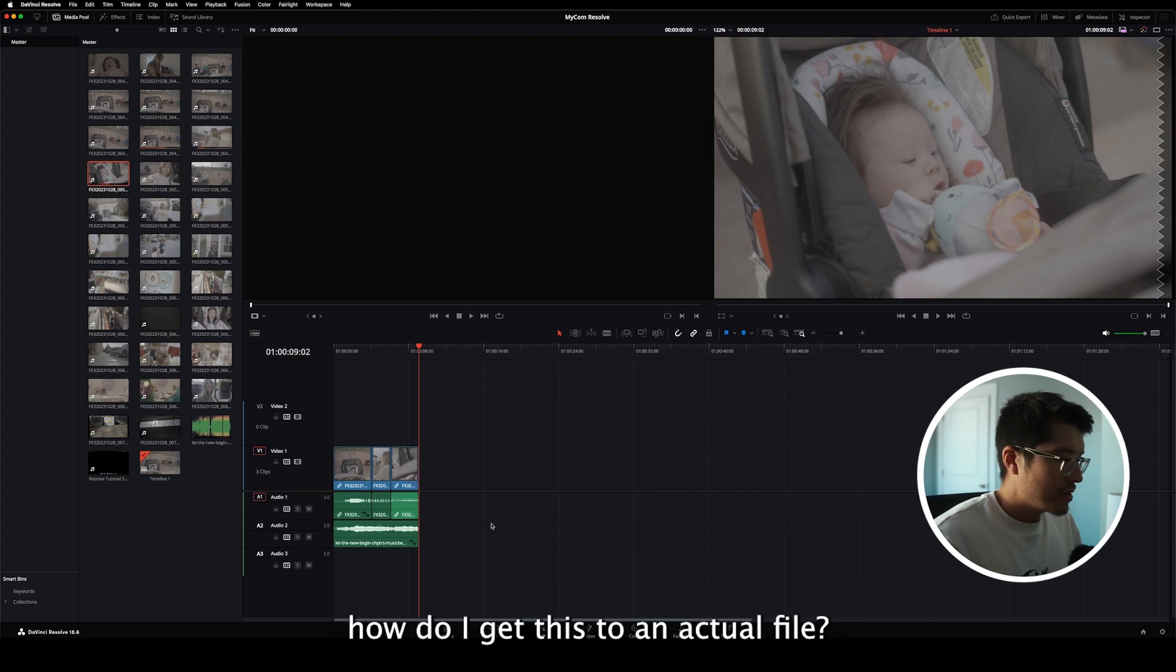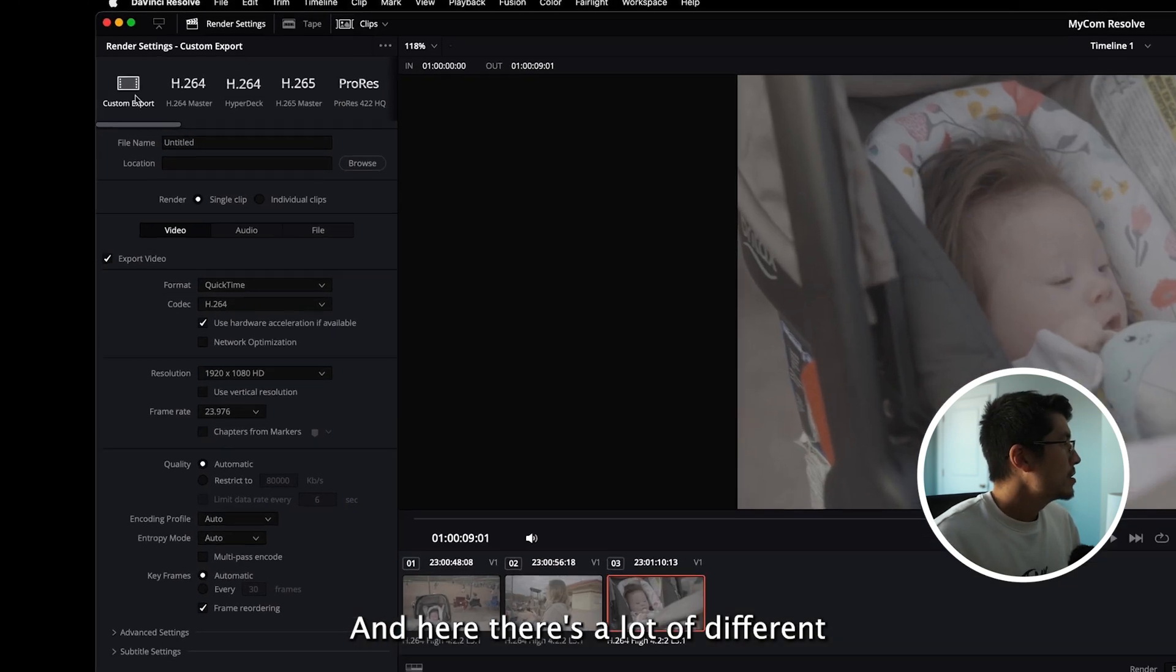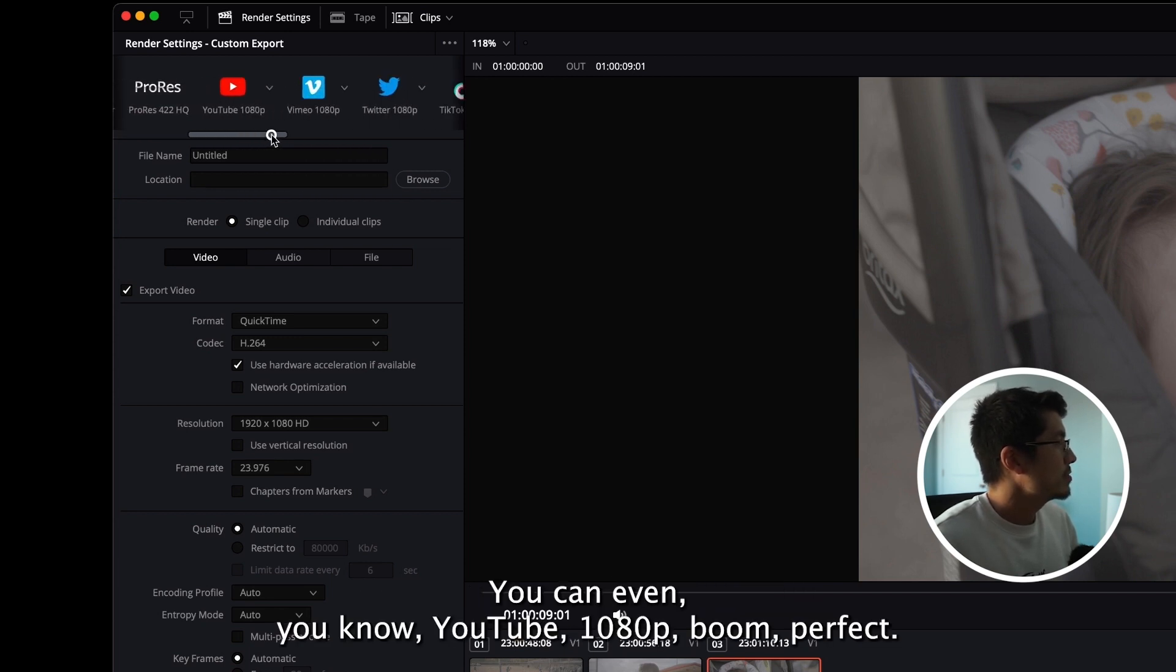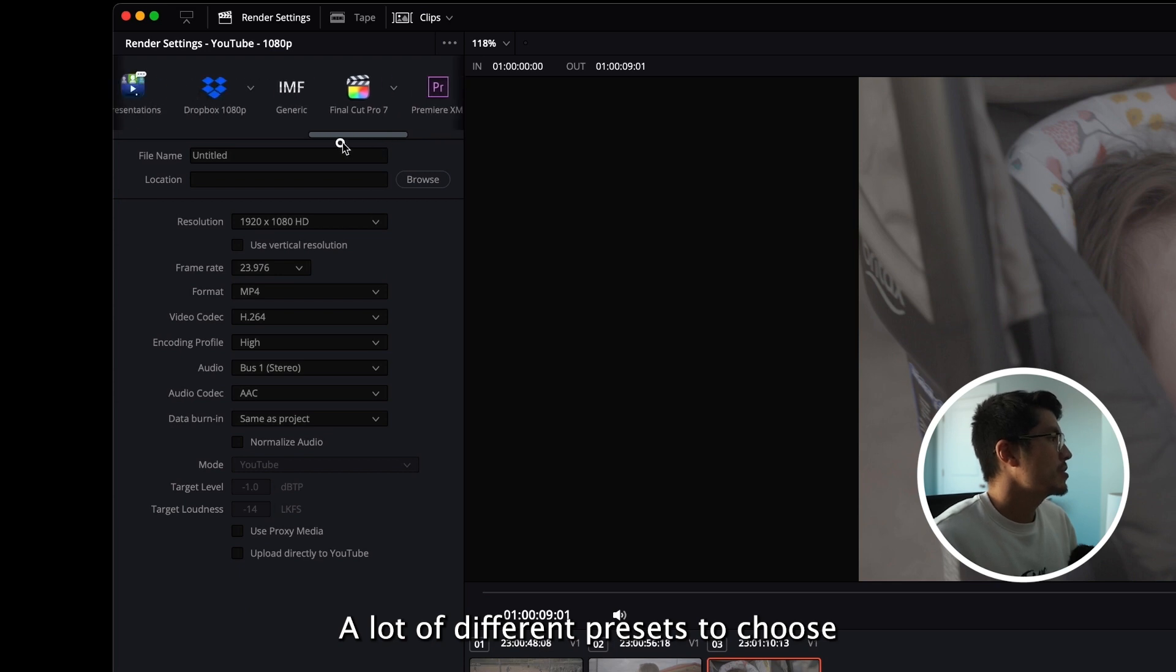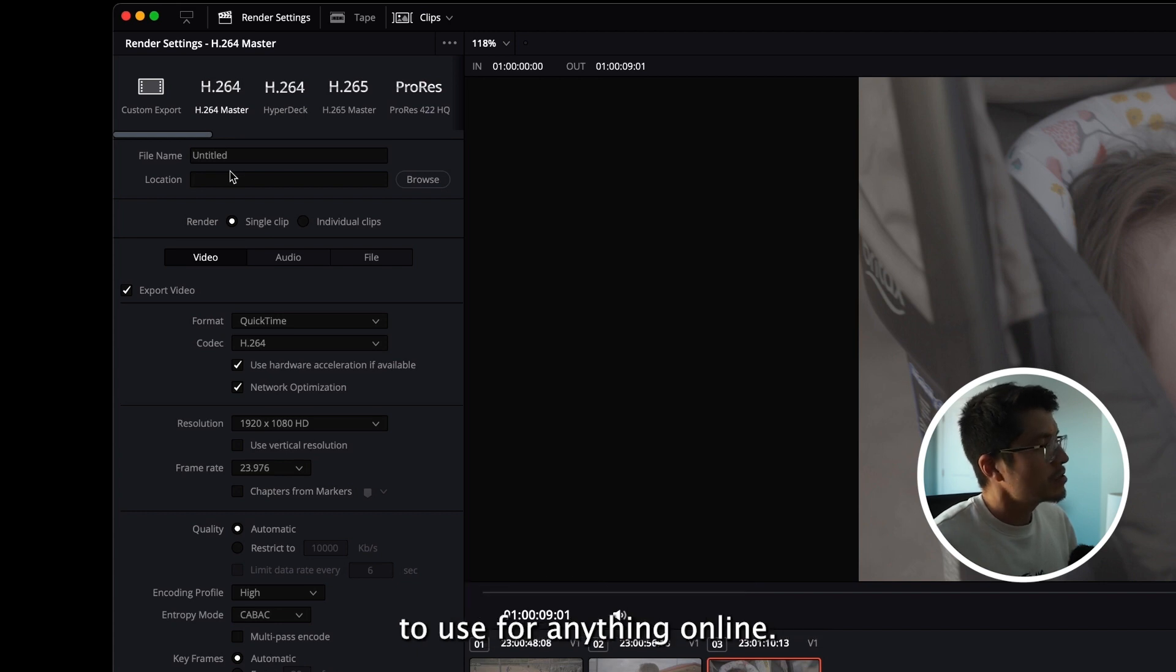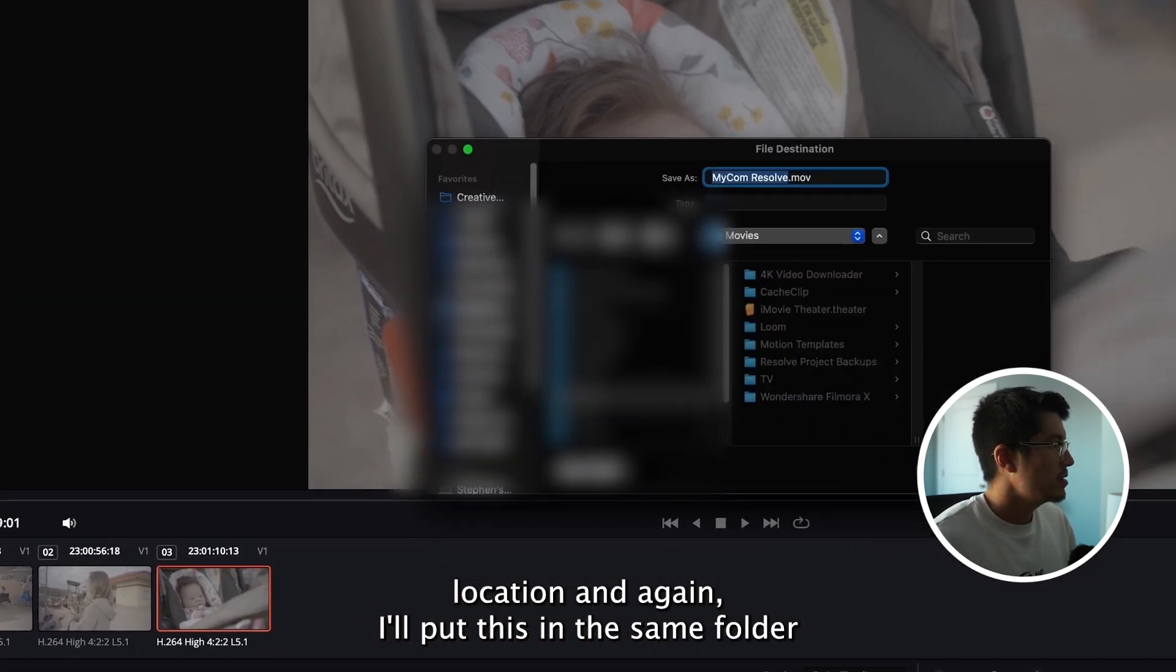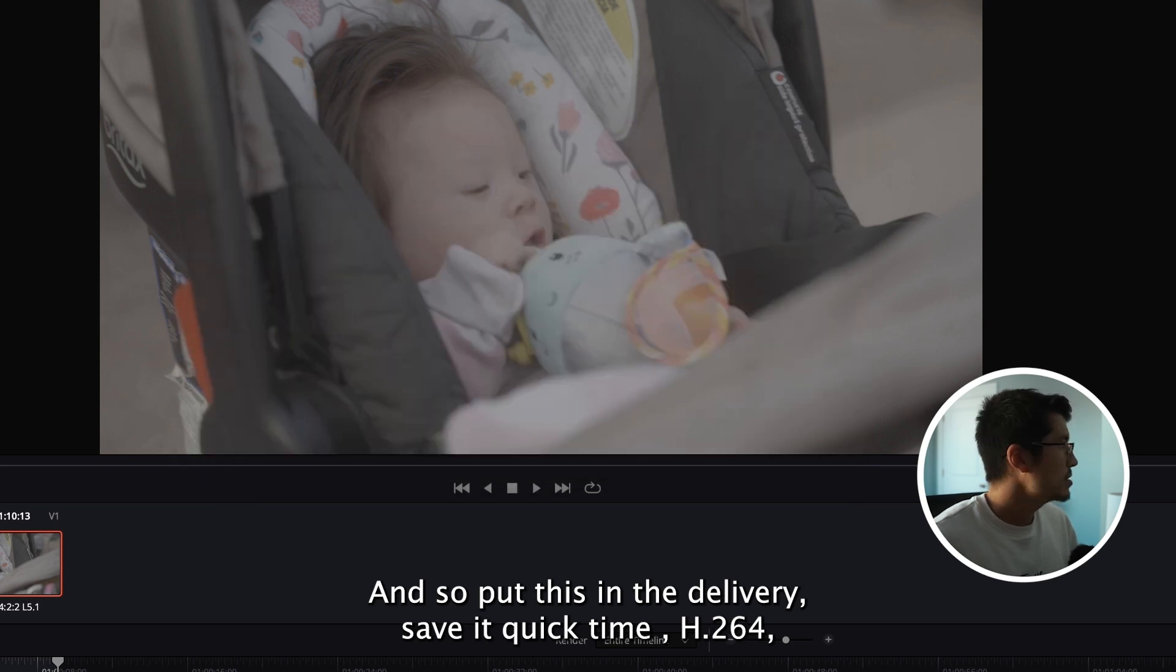and how do I get this to an actual file? So, we want to go over to this Deliver tab, and here, there's a lot of different presets that we can choose from. You can even, you know, YouTube, 1080p, boom, perfect. A lot of different presets to choose. What I want is to have a little bit more control of how I want to export, and so I'll do this H.264, which is generally the best codec I want to use for anything online, so I'll rename this Mycom Resolve. Location, and again, I'll put this in the same folder as my project, and the footage, and the music, and so put this in the delivery, and save it.